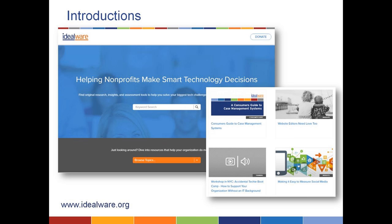Just briefly about Idealware: if you're not familiar with our organization, we're excited to be partnering with TechSoup, which we've done for many years. The new thing we're doing is partnering on some training that is available on demand. Idealware is an independent source of information and resources about technology for the nonprofit sector to help you make smart technology decisions. On our website, idealware.org, you'll find consumer guides, workbooks, online workshops, and courses like this one — some of which go a lot more in-depth.